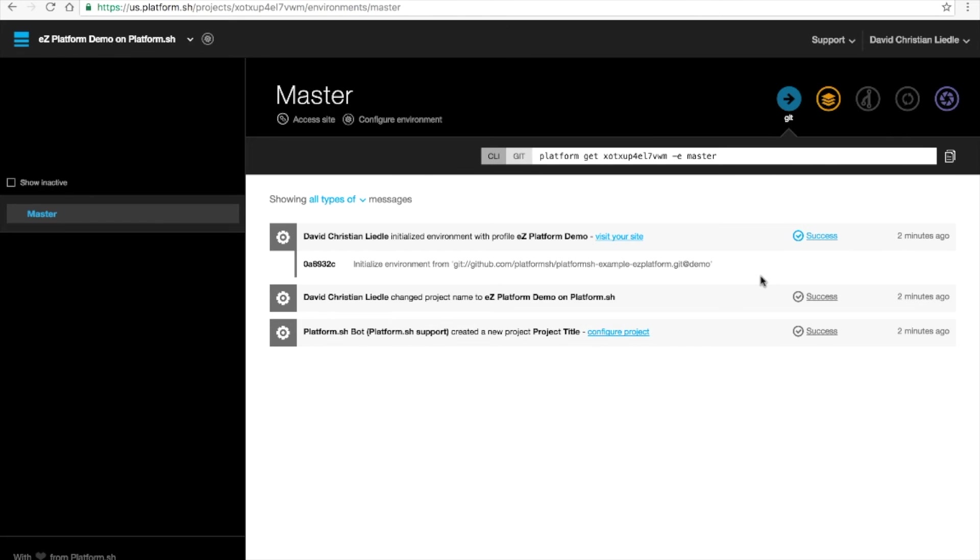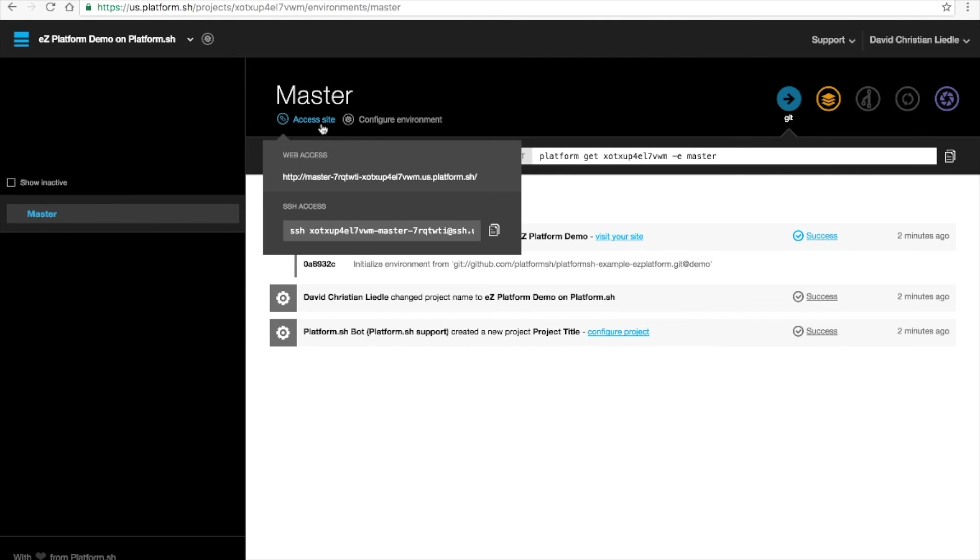Now that our site is ready to view, we can click here to visit our site. There's another way to look here if you go to Web Access, or you can SSH into the server that was created for you.